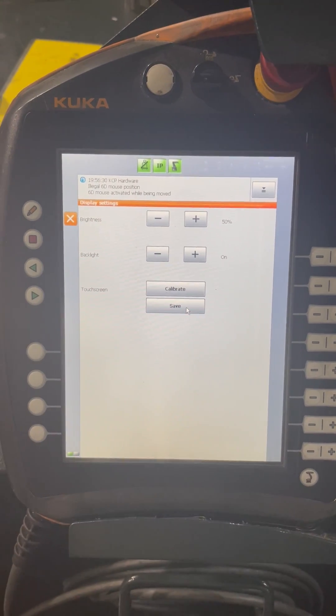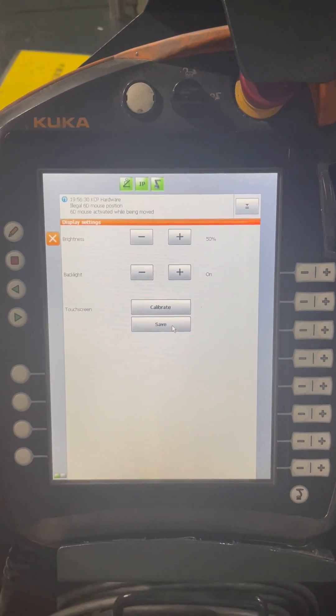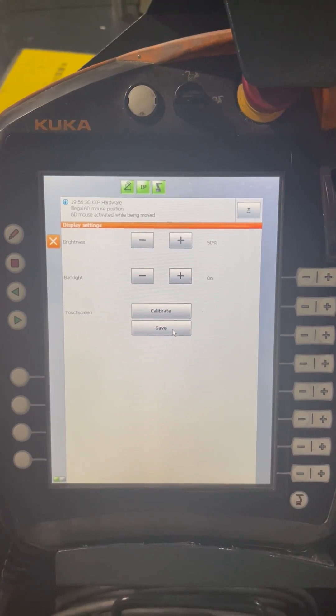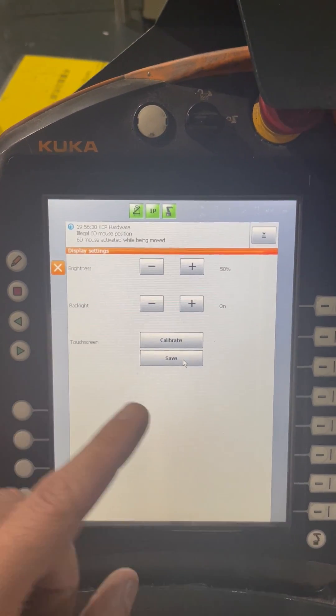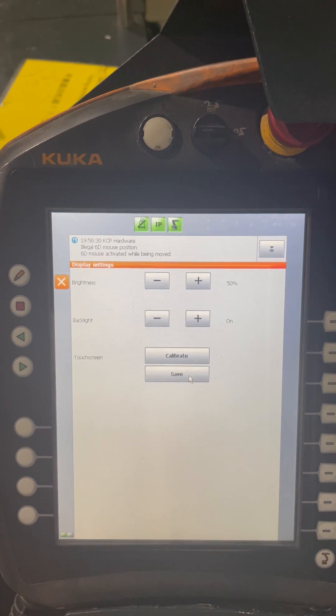Hello, in this video I will tell you how to calibrate KUKA Teach Pendant. You need to get to this screen where it gives you the option to calibrate.